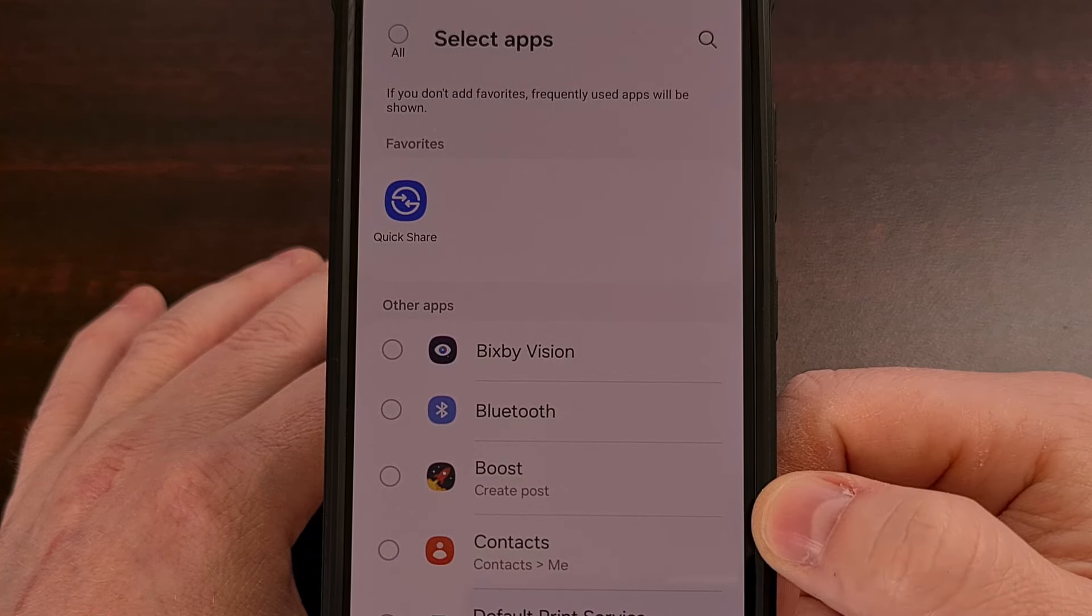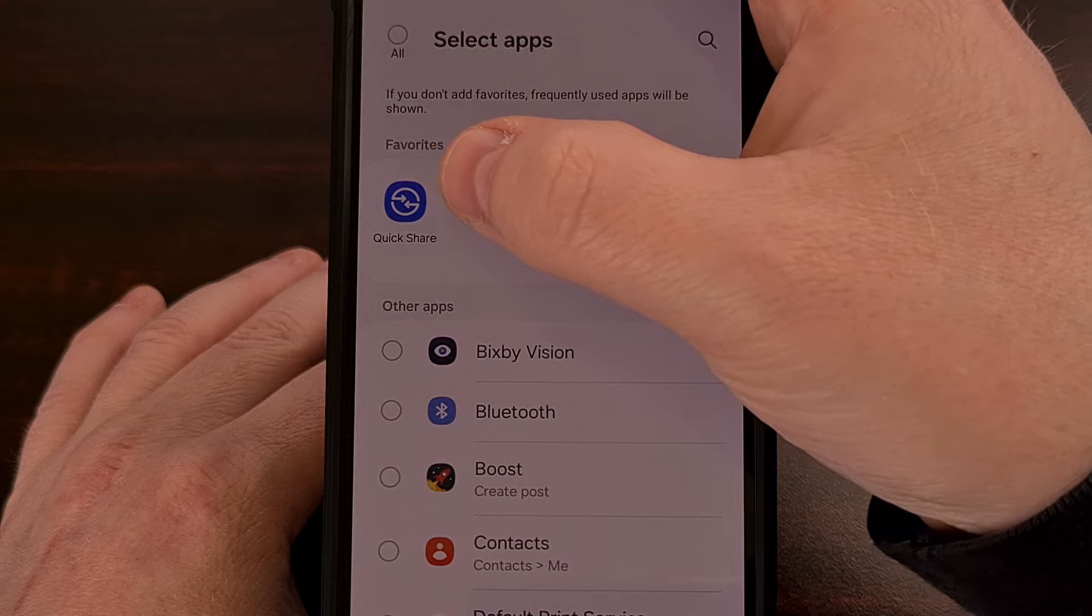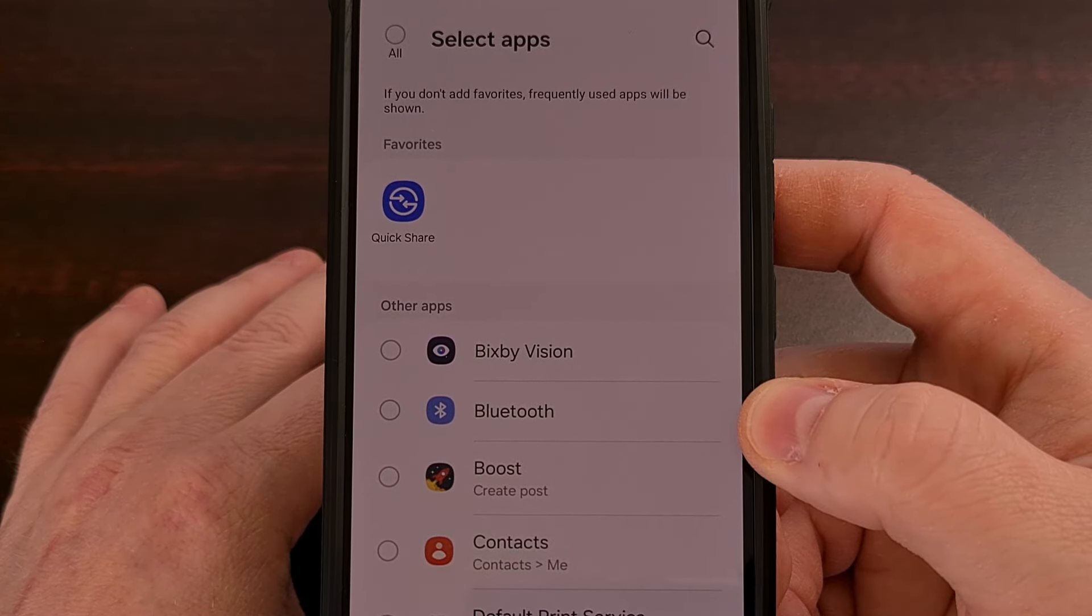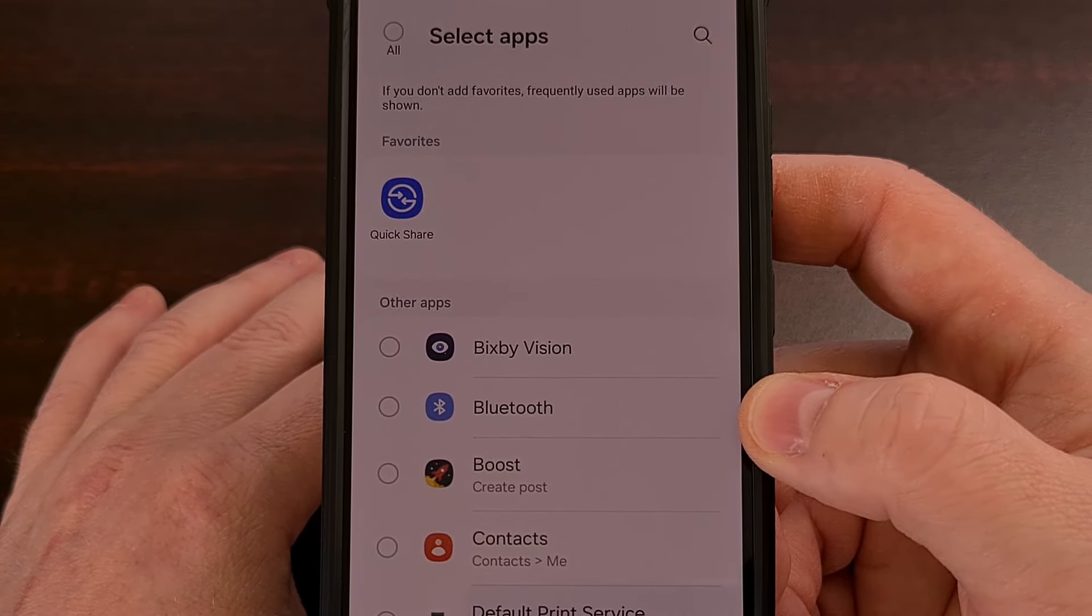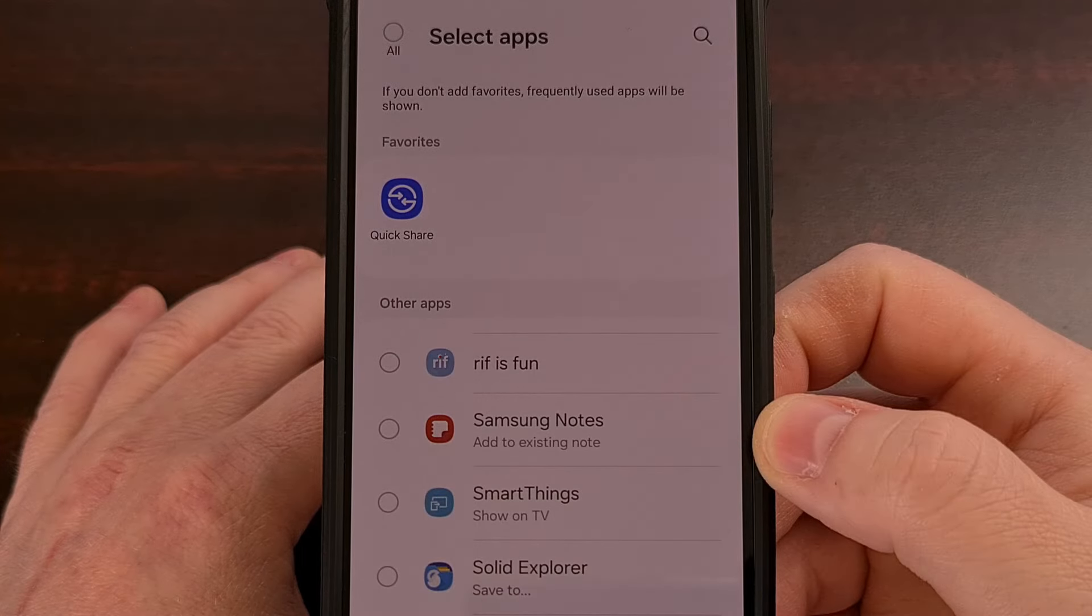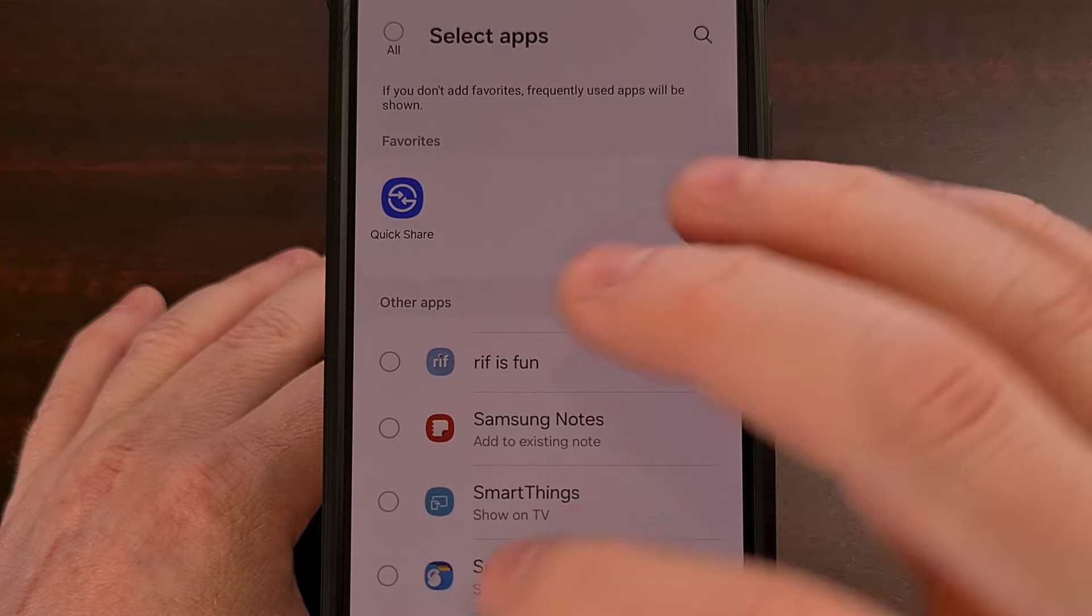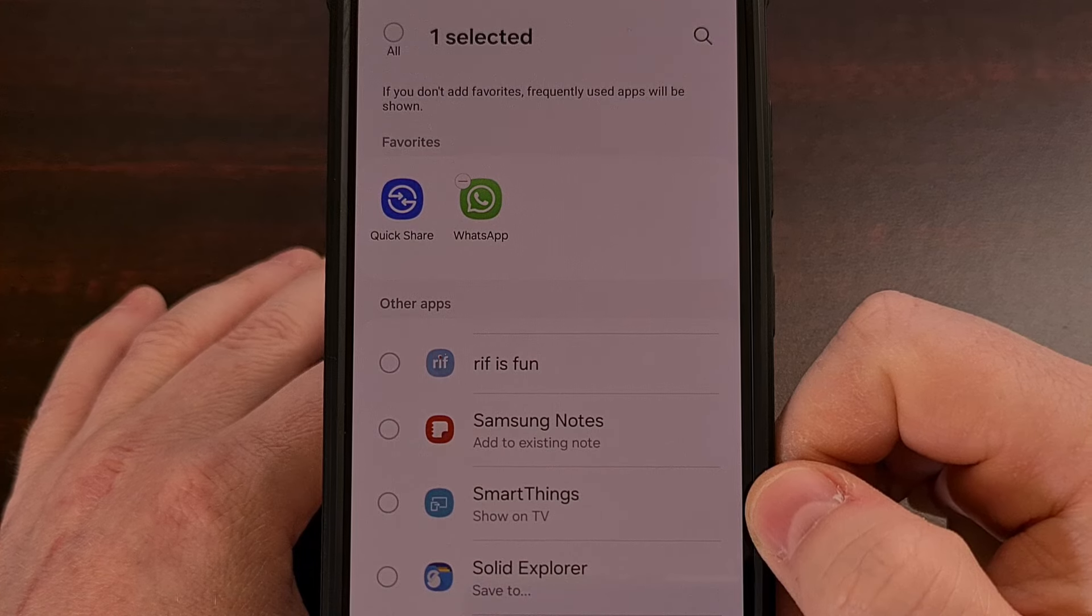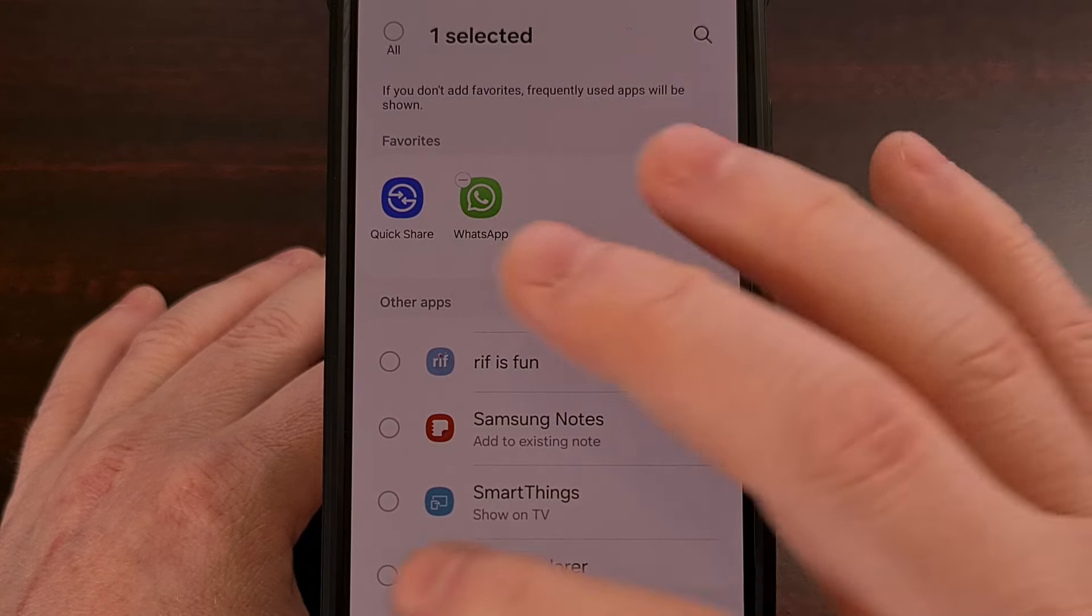So personally, I like Quick Share to always be up there at the top, and that's why I have it pinned as a favorite. But what if you like to share things with WhatsApp? Or what if you like to share things with a file manager app?